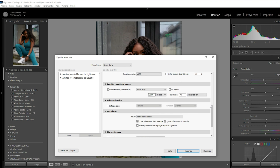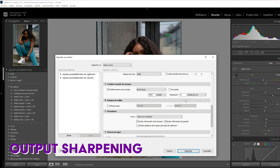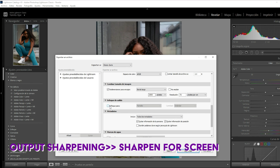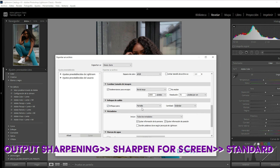So we're gonna click this configuration and then in Output Sharpening, I'm gonna click Sharpen for Screen and keep the amount standard.